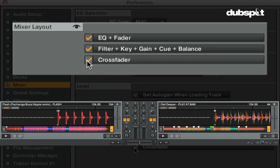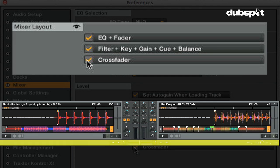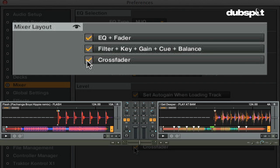Crossfader will show Traktor's Crossfader section, which allows you to adjust your monitor output, cue mix, and assign the decks individually to the Crossfader.